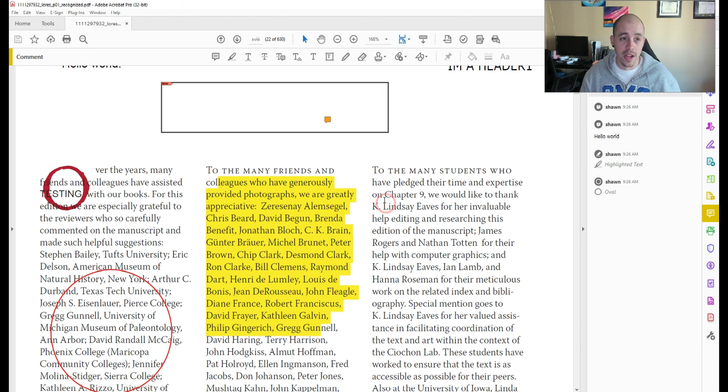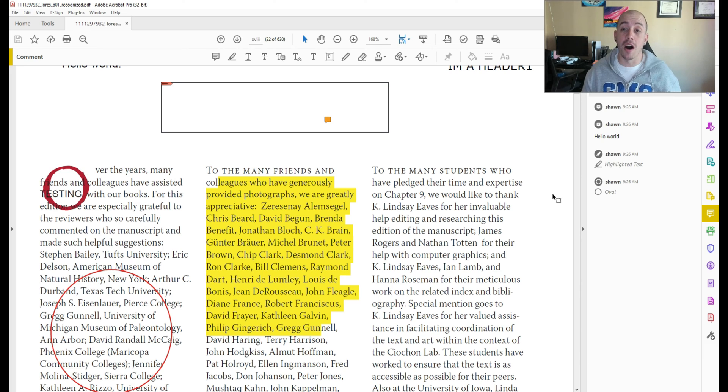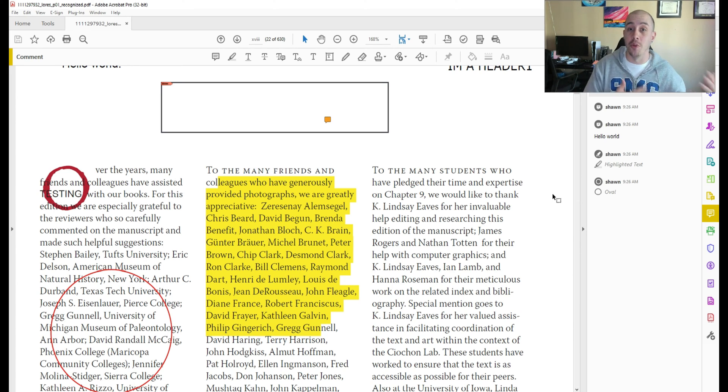it adds the oval, things that can be done in Adobe Acrobat. However Abby Fine Reader offers a different way to apply a lot of the same things that exist in Adobe Acrobat.